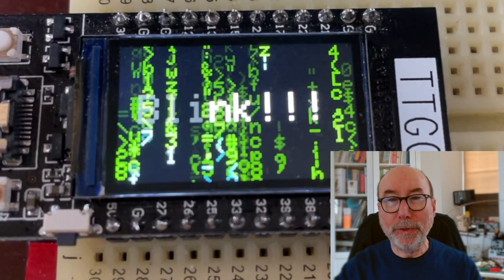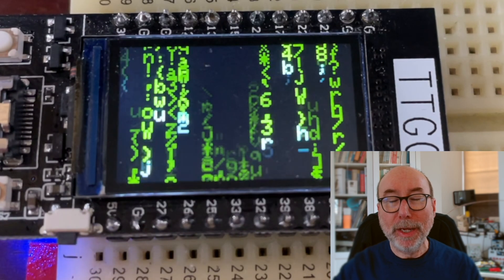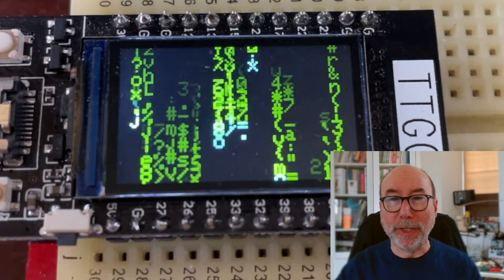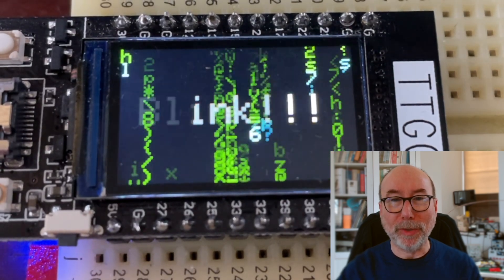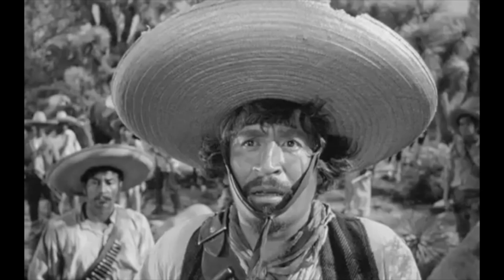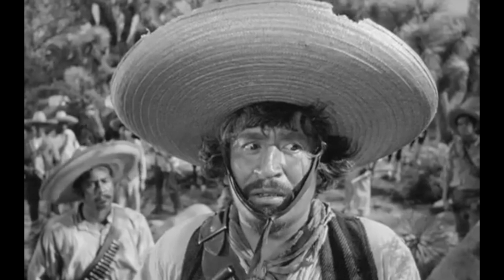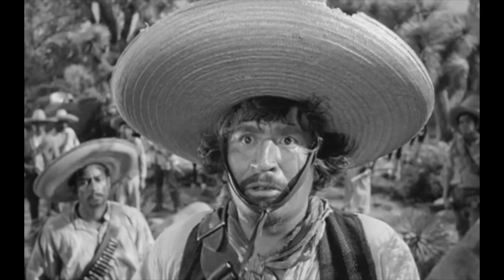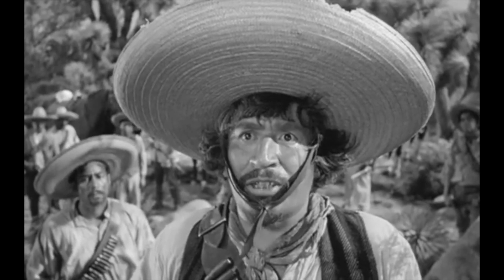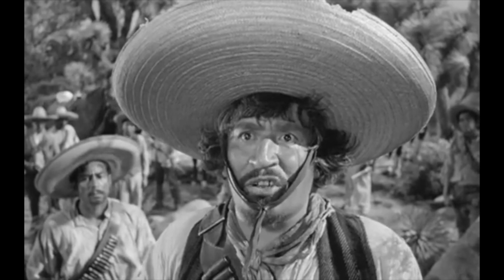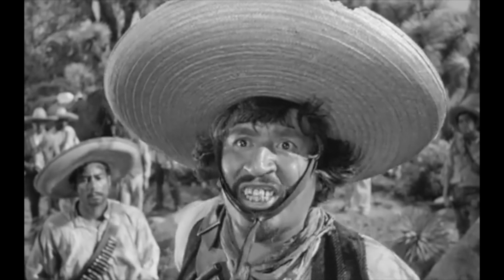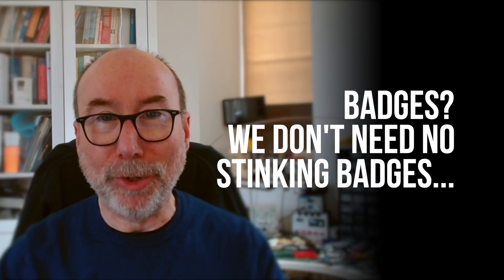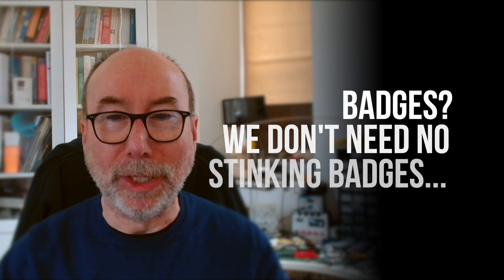Now I know a lot of you will be thinking, my project is a simple Arduino sketch. What's the point of this? Where are your badges? Badges? We ain't got no badges. We don't need no badges. I don't have to show you any stinking badges! Well, my dear Bandito, I would strongly disagree.